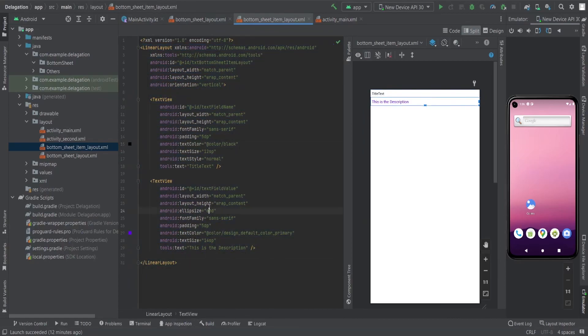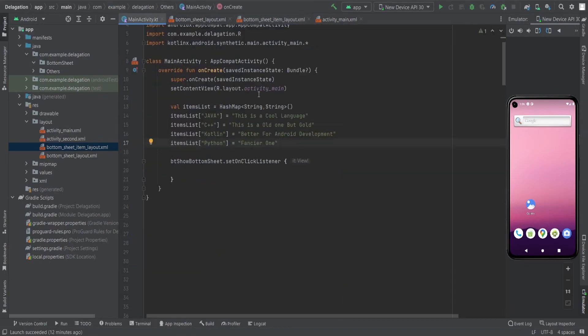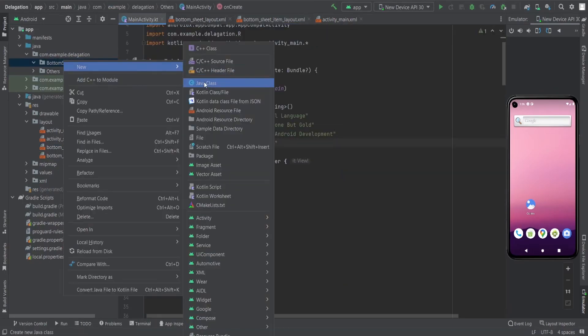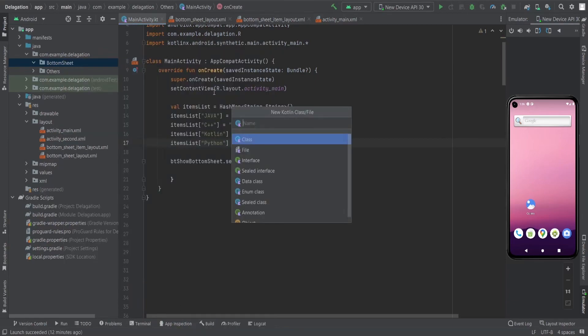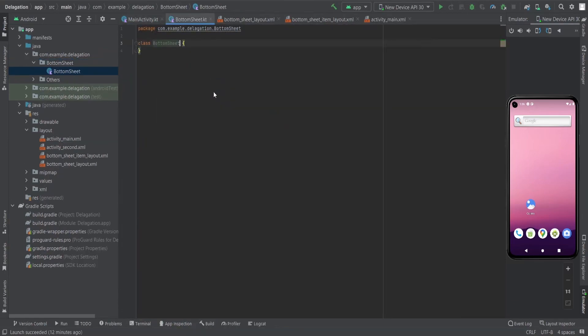This is the bottom sheet item layout, in which each item contains a field name and a field description — basically a title and a description. Now let's do this by creating a Kotlin class for the bottom sheet.